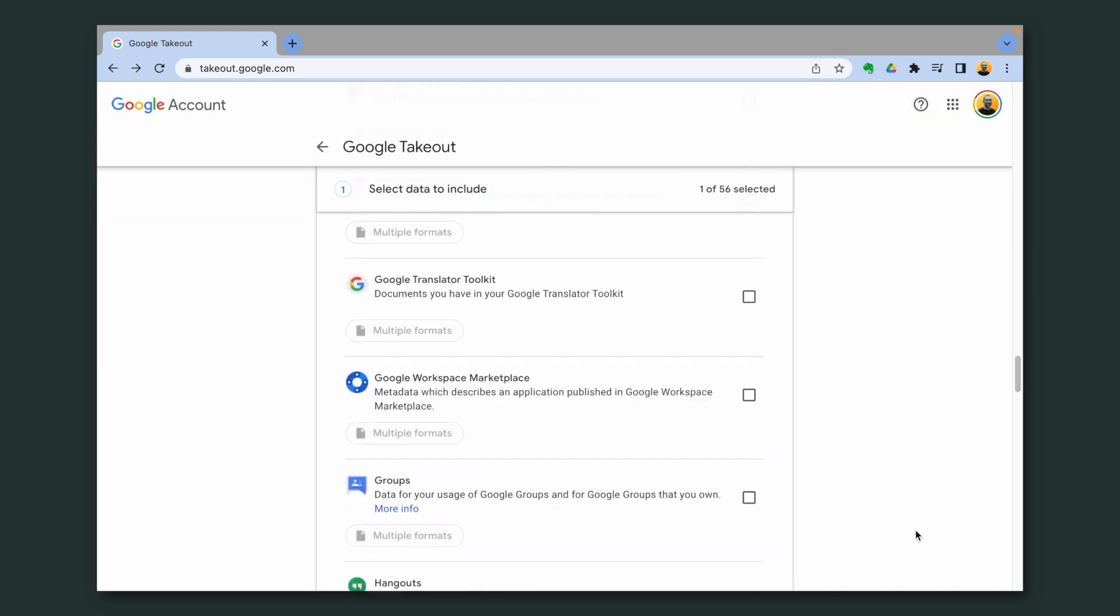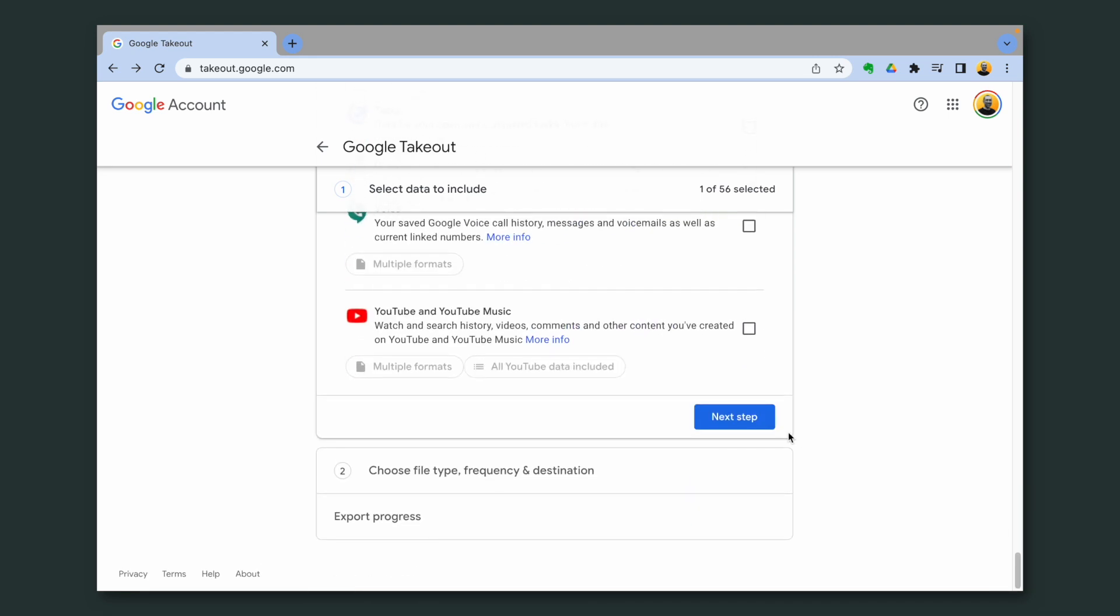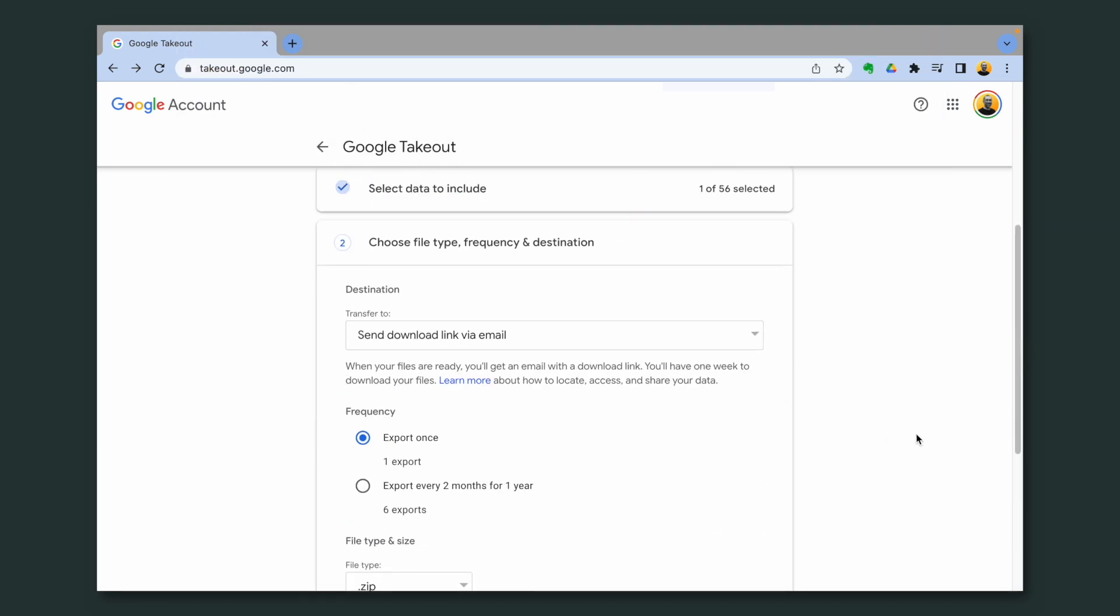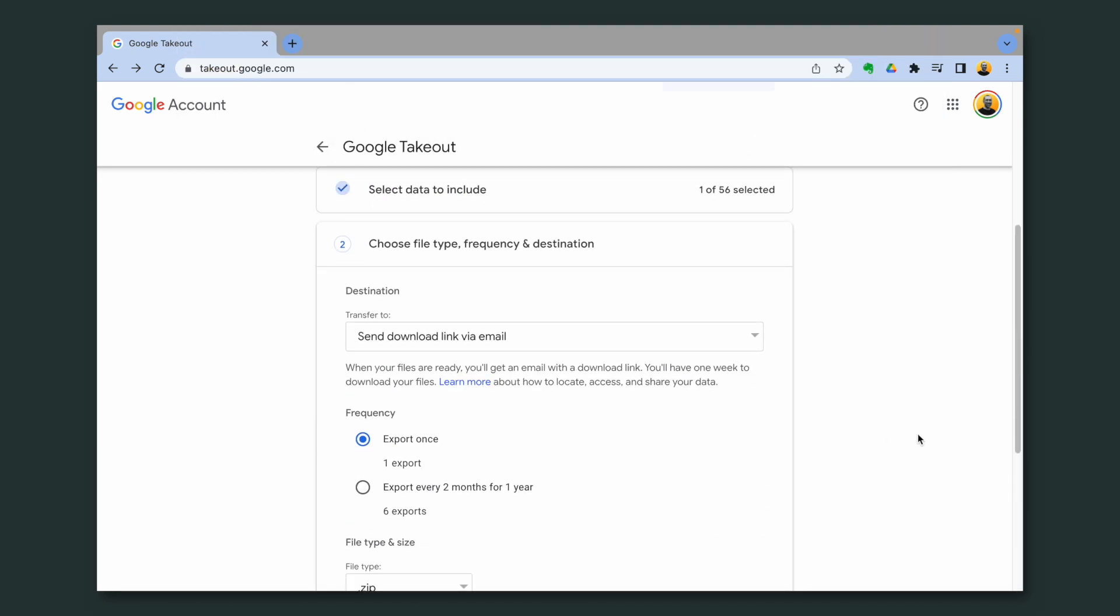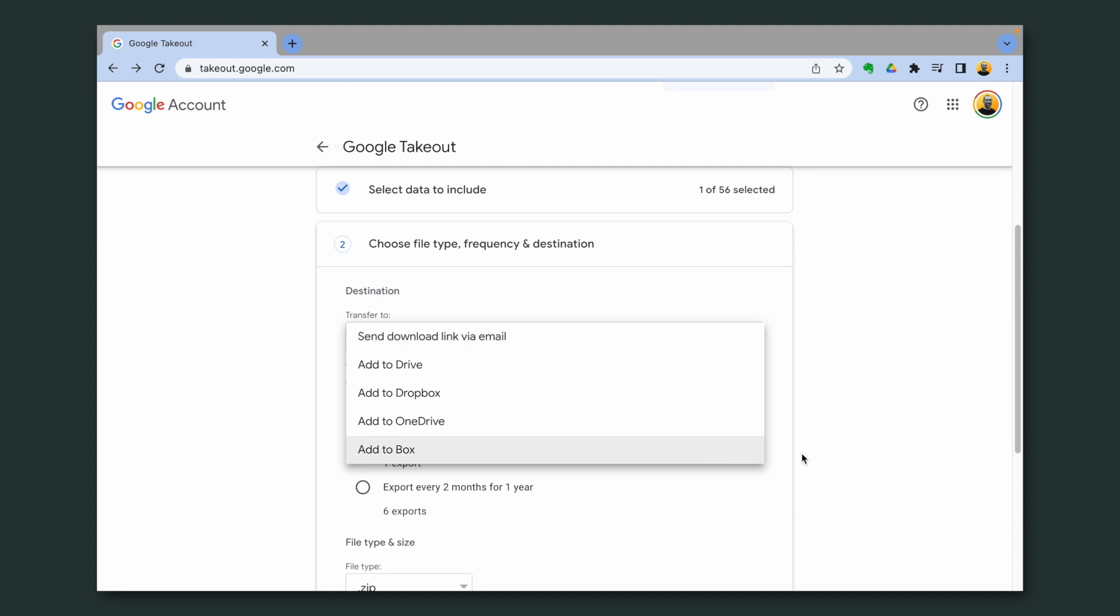Now we go down here, next tab. And here you can choose how you want the pictures to be downloaded. There are many options. You can add them to your Google Drive, Dropbox, OneDrive or Box.